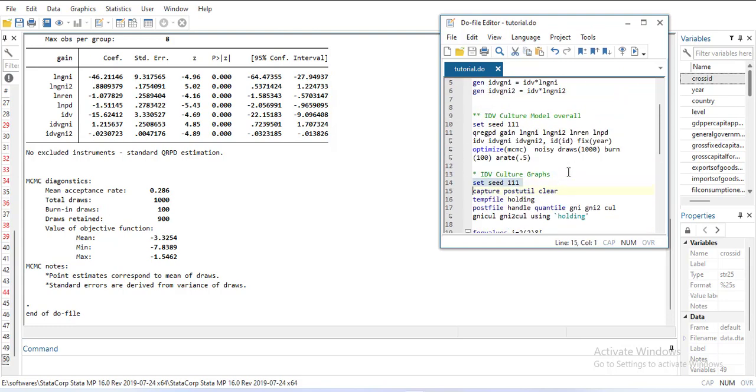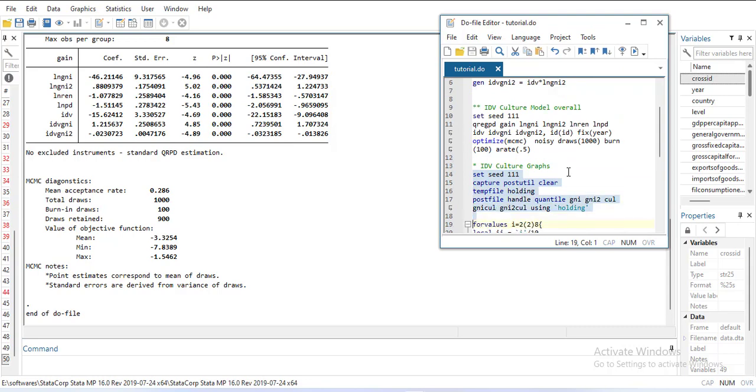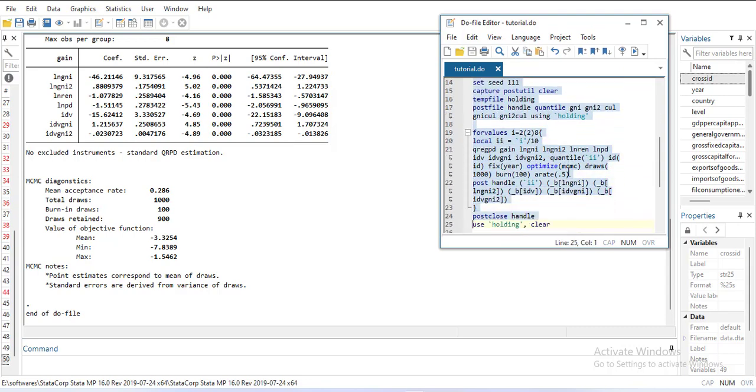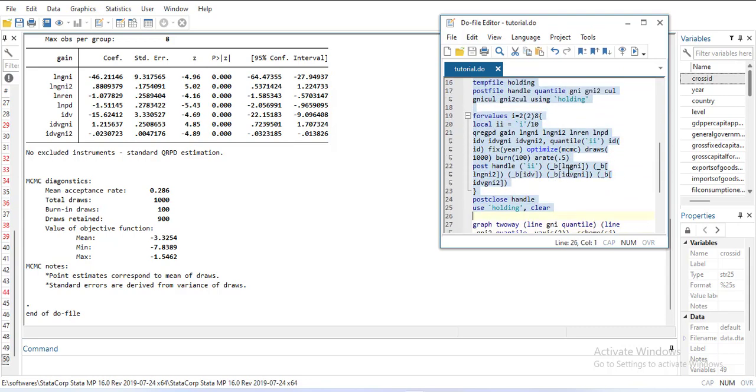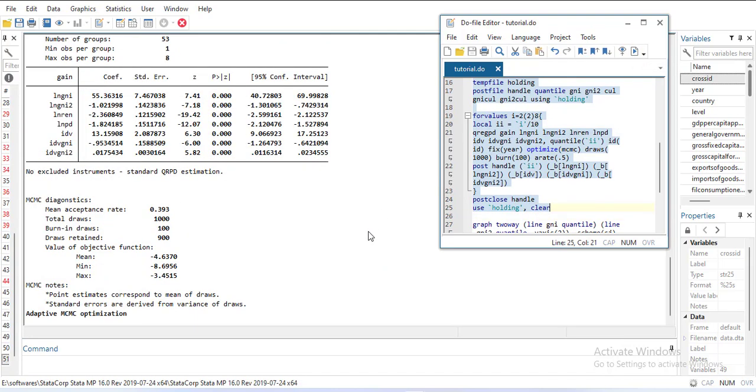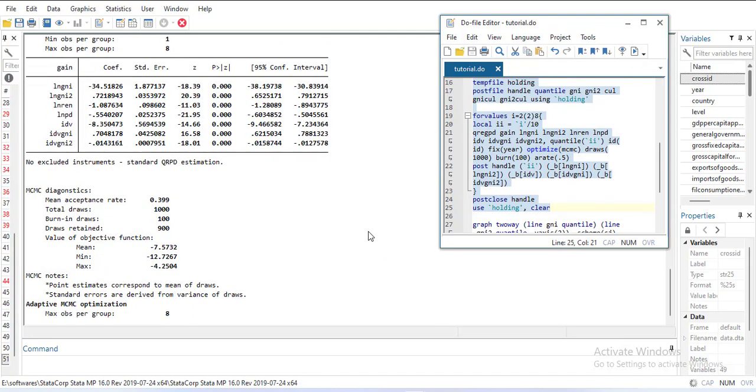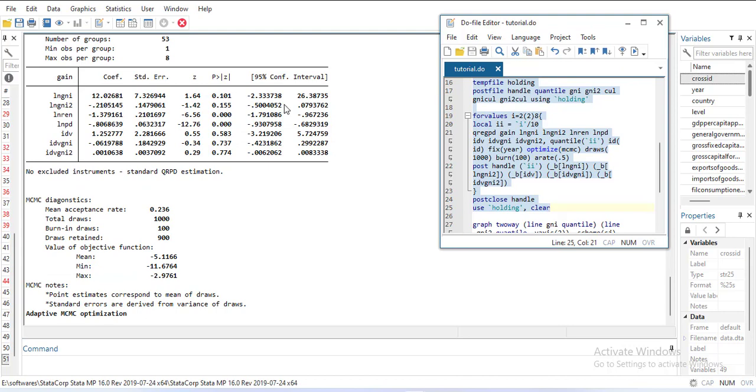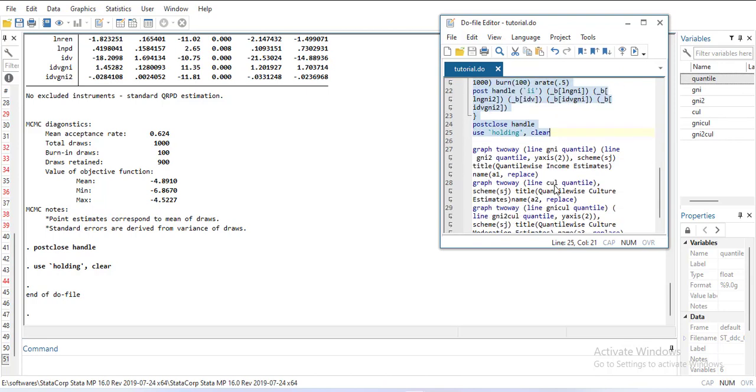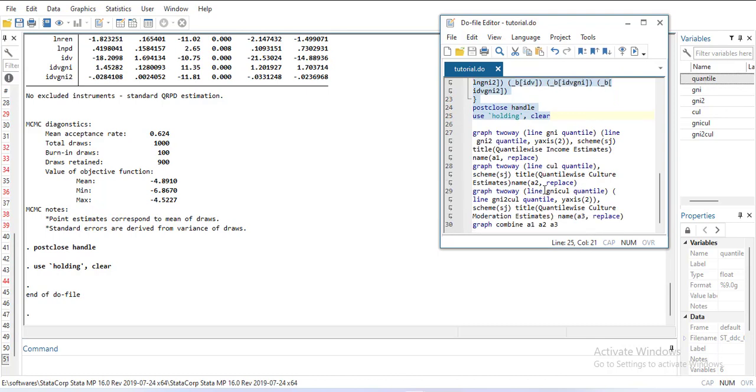We'll start with this command. First I'll run the loop and then use 'holding, clear'. When I execute it, you'll notice it estimates the quantile regression four times, and then the five variables we created are shown here. Now, I know the first two are related, the third one is different, and the other two are related.